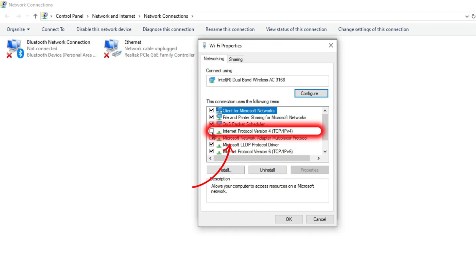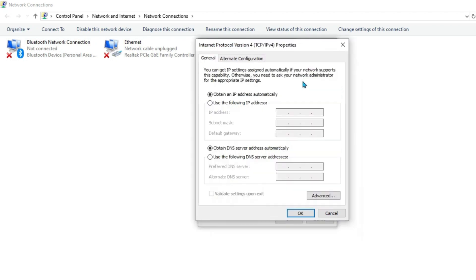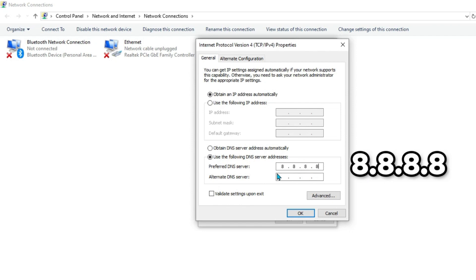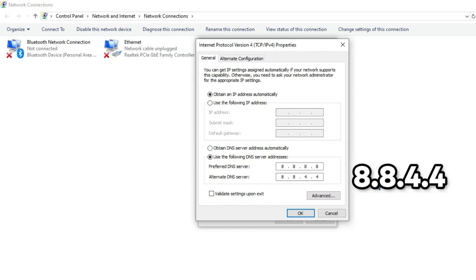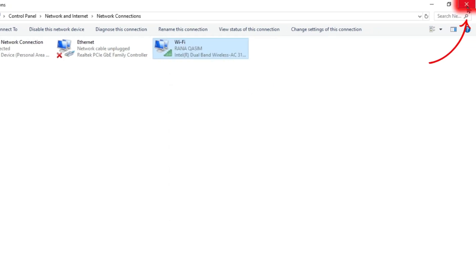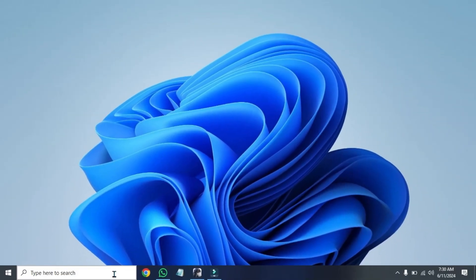Select Internet Protocol Version 4. It will open up a window where you have to type your DNS server. I'm typing the fastest DNS server from Google. You can type here 8.8.8.8 and 8.8.4.4, click OK, and simply close it.